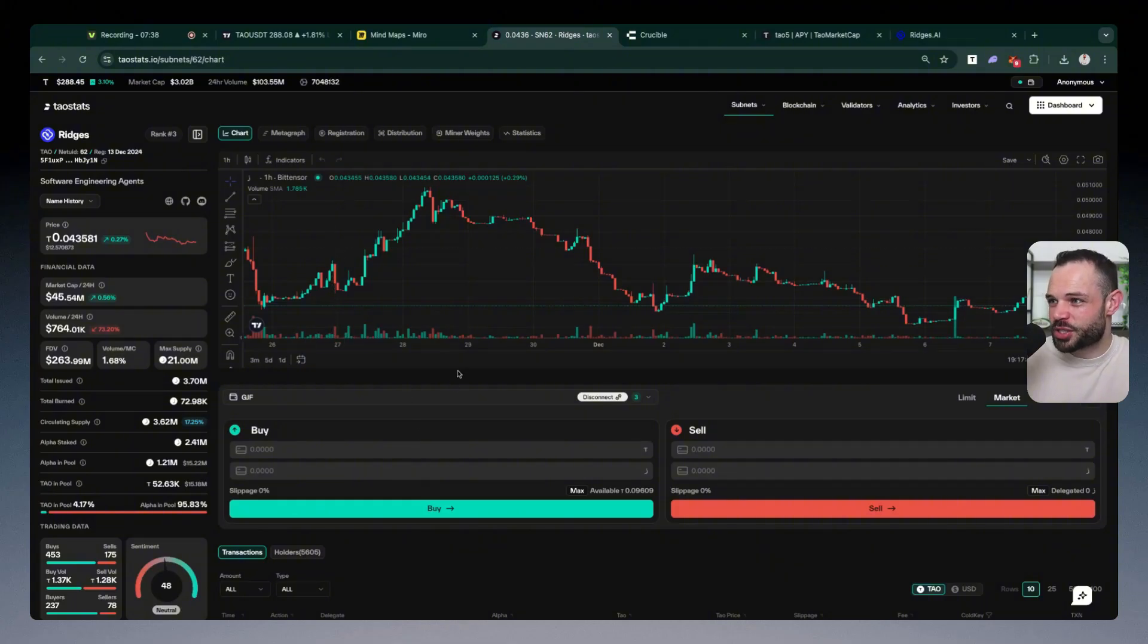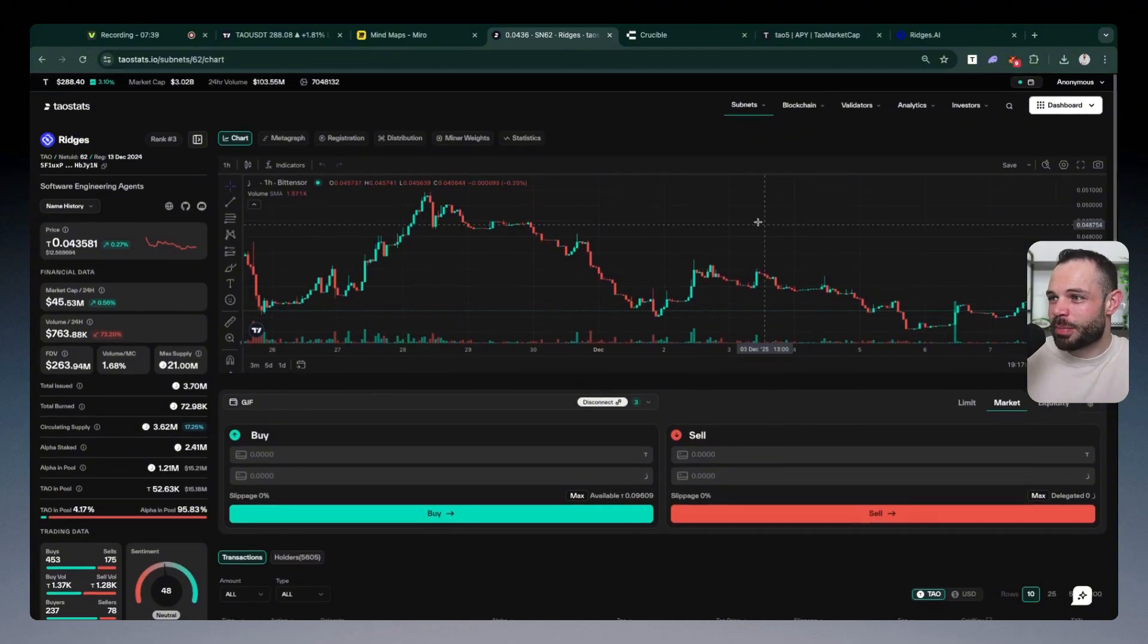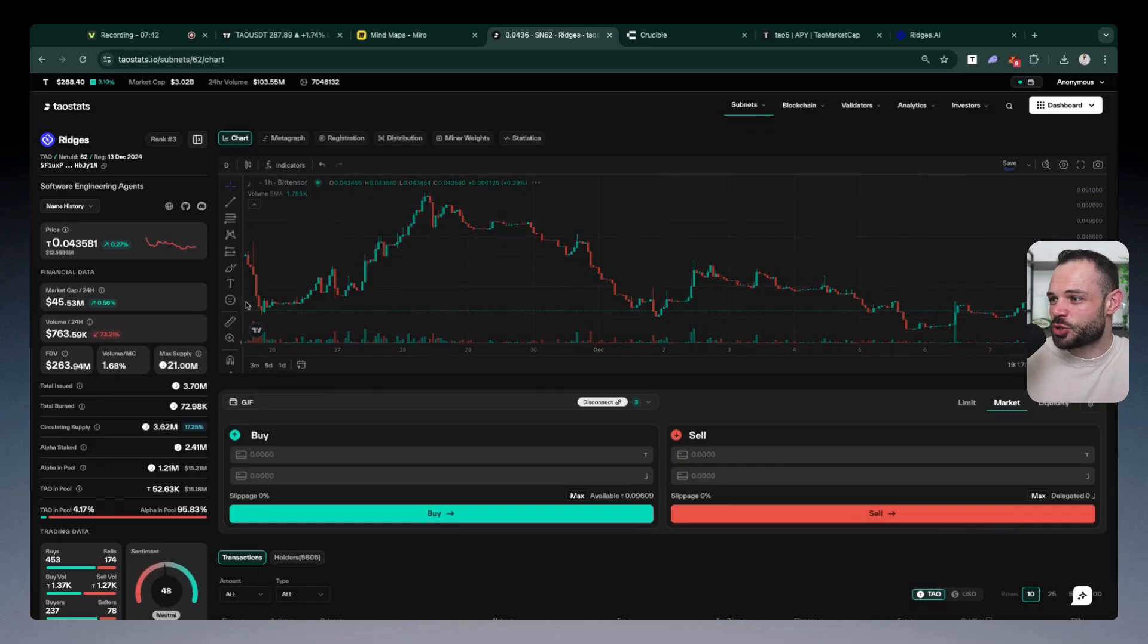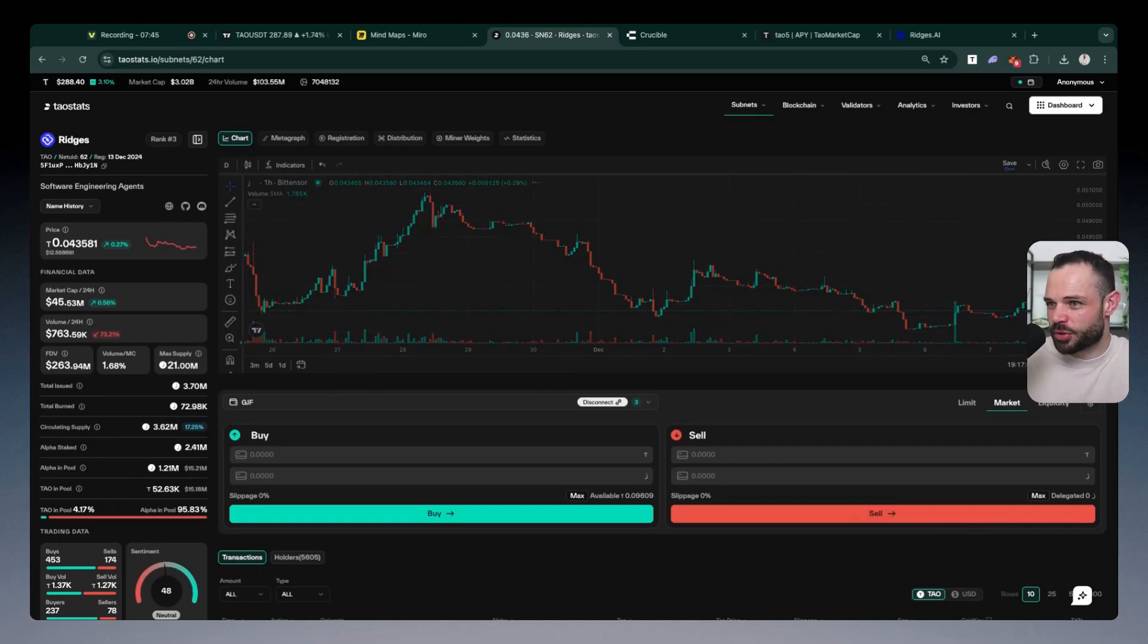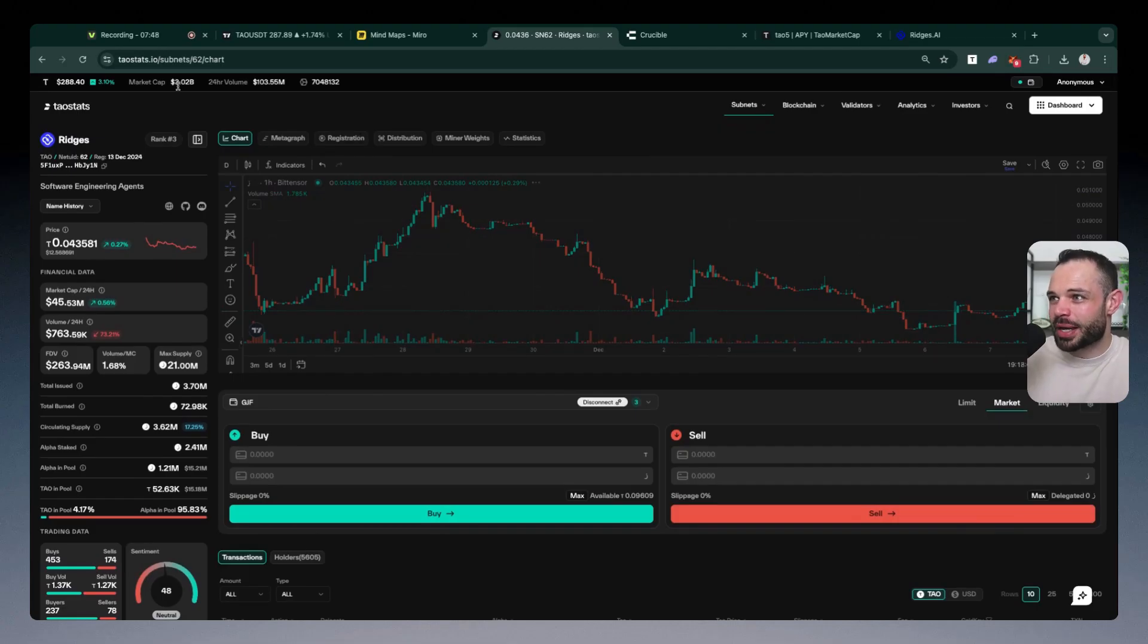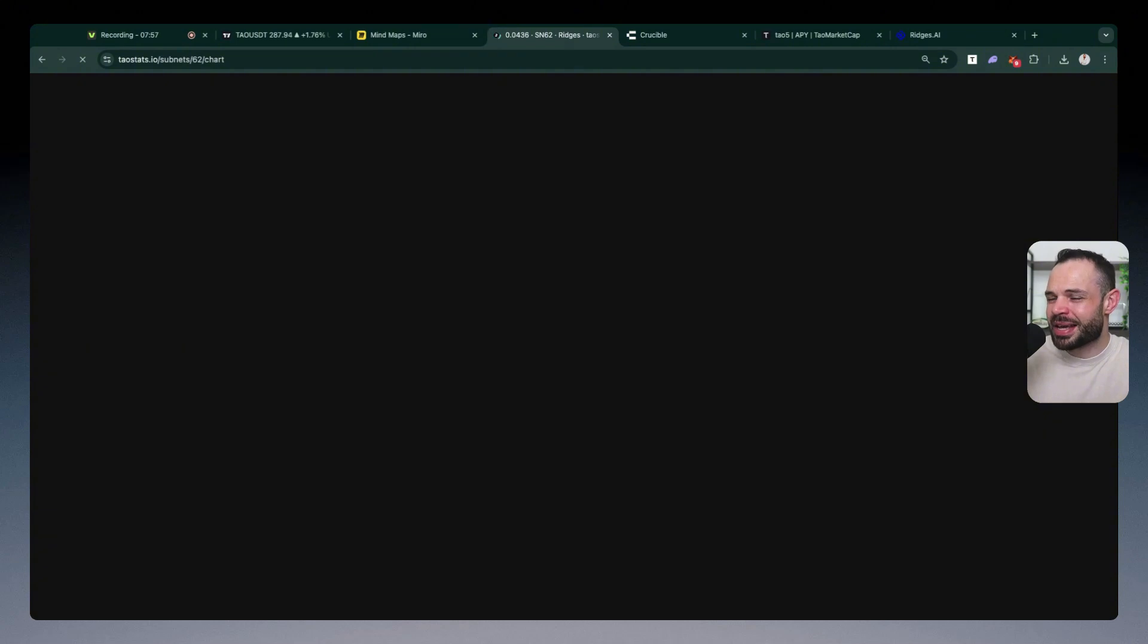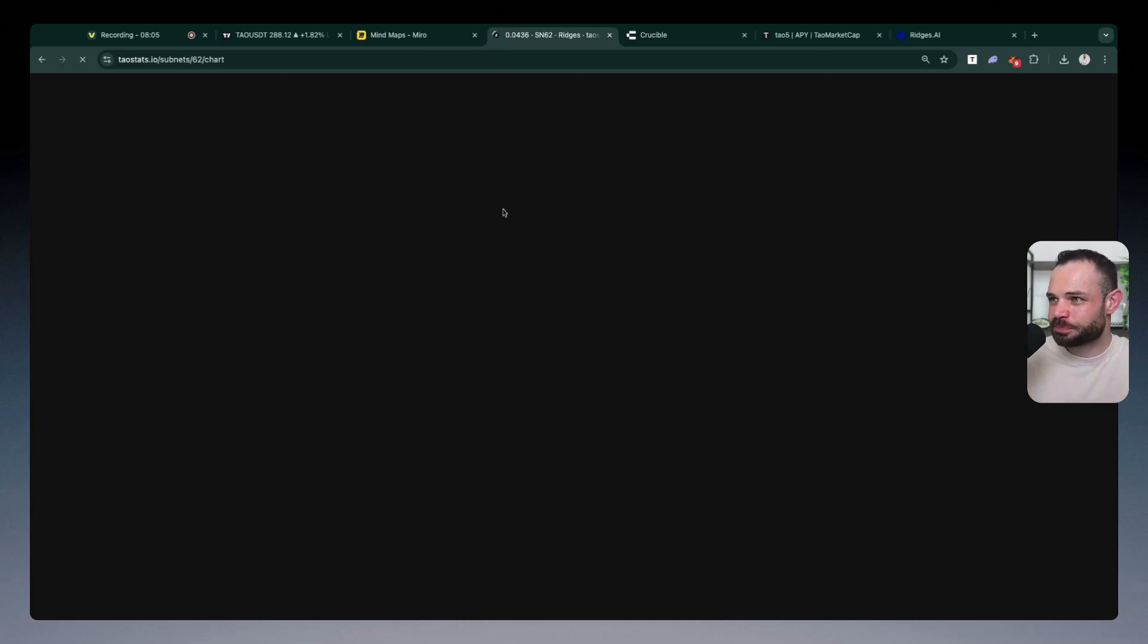And if I jump back to our Ridges example, remembering that all the tokens are priced in Tau terms, if I zoom out to a daily chart here, this is showing us the price of Ridges denominated in Tau terms. I might have to refresh the page here if the chart is not loading, but the point I want to make here is that the idea or the goal is really to try and select individual subnets that have the potential to outperform Tau on a percentage basis.